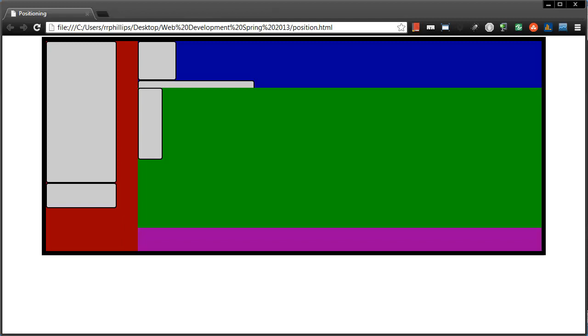Hey, this is Ralph. In this video I want to go over positioning elements within a web page so that you have a lot of precision and get the layout that you want.